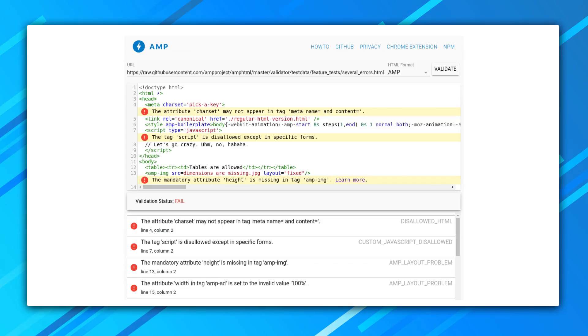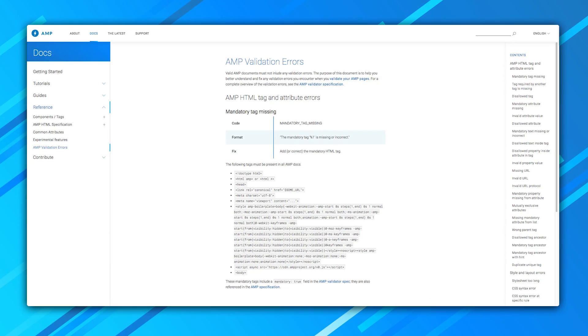So what happens if you actually find errors? Easy. Looking at the validation output, you'll see an explanation of why and where your page is invalid, and usually a reference link that explains the problem in more detail. You can also head directly to the validation error site on ampproject.org, linked in the description. And if you're desperate and think the validator just messes with you, get in touch with us via your preferred communication channel, all linked in the description.